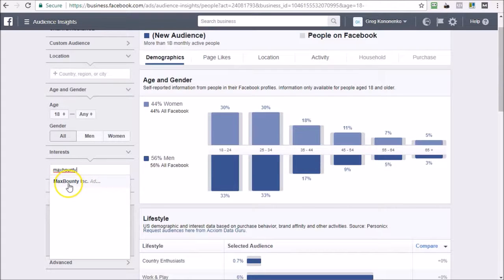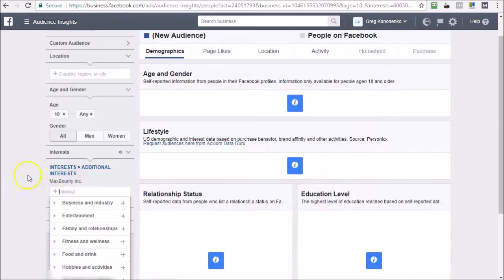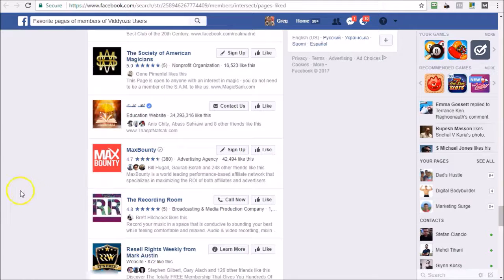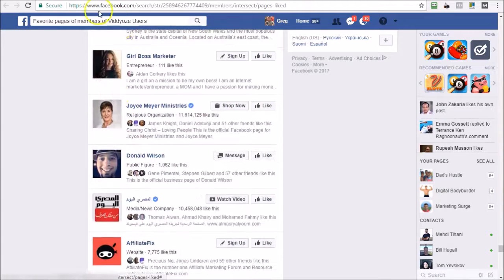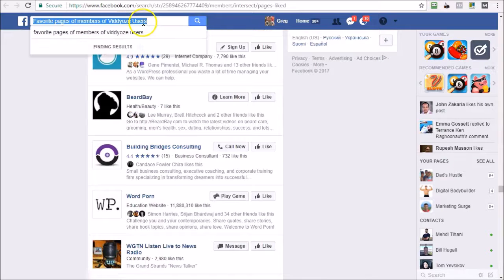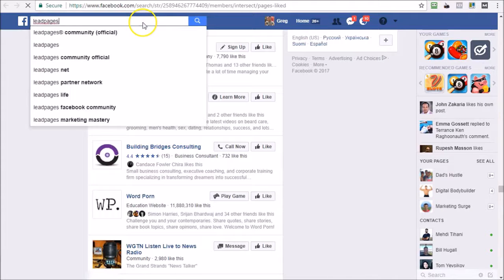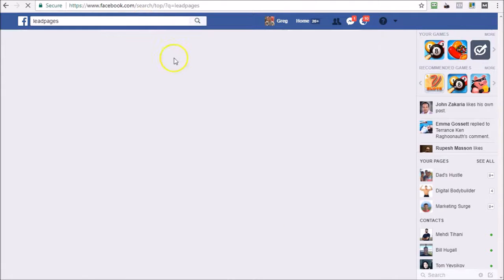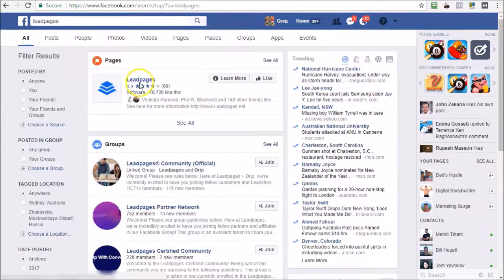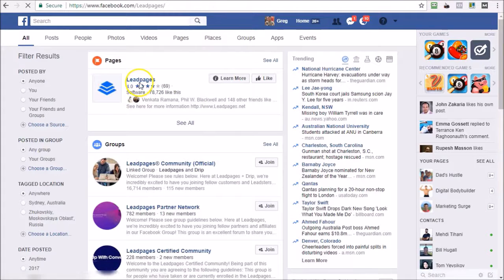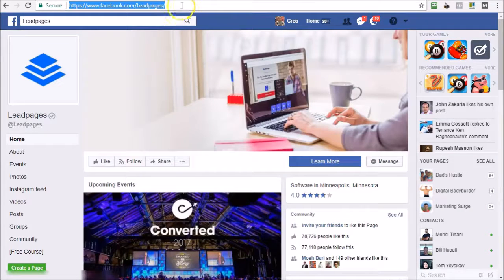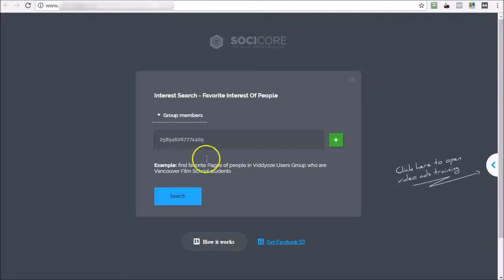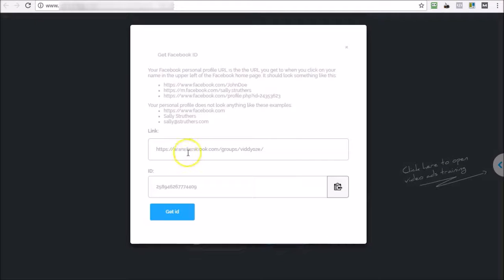Let's go with another example. Let's search for Lead Pages, which is a page they get to the Lead Pages software. So I'm going to go here. This is a page, so I'm just going to grab this URL, come into SociCore, get Facebook ID, then type that in and then get ID.